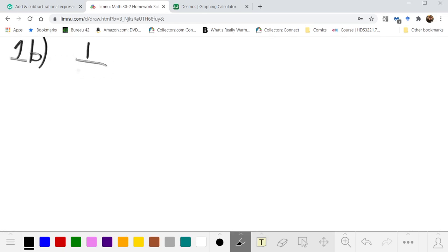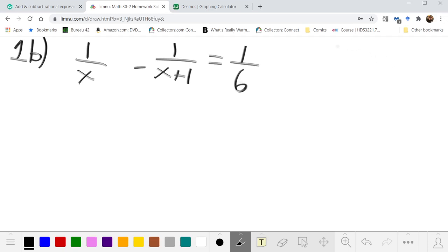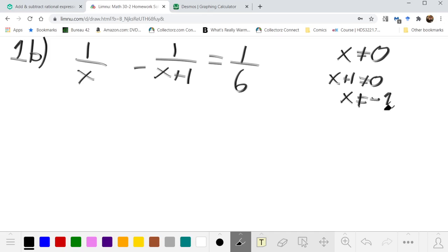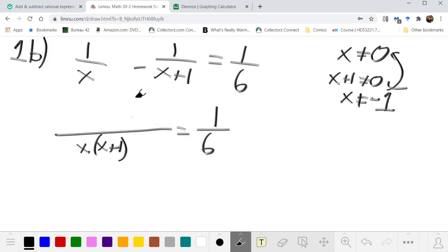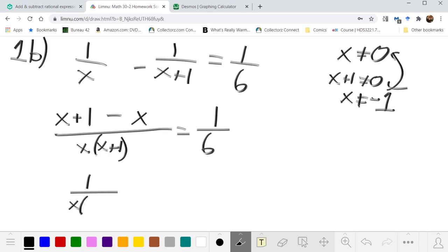1c is 1/x - 1/(x+1) = 1/6. In this case we have two non-permissible values: the first denominator says x cannot be 0, and the second says x+1 cannot be 0, which means x cannot be -1. So 0 and -1 are the values we are not allowed to have. We put the left side over a common denominator by multiplying appropriately.